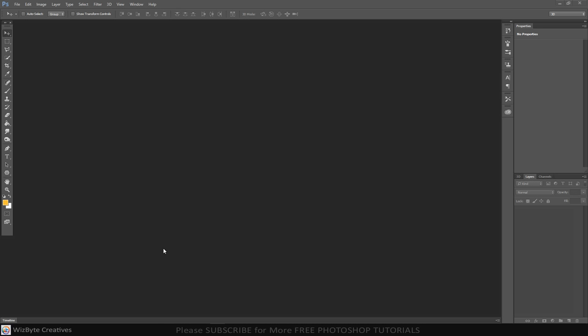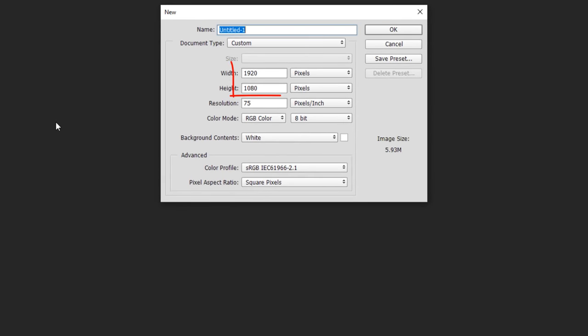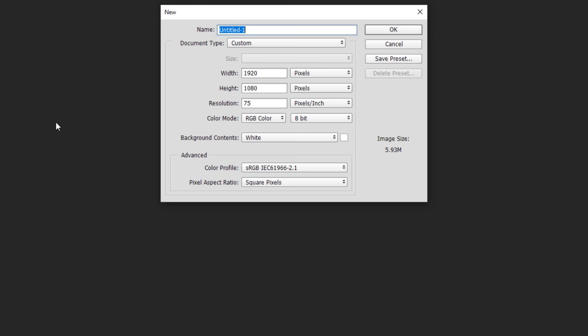The first step is to create a new document by pressing Ctrl or Command plus N. You can also go to File and New. To ensure that your results will look like mine, make the width 1920 pixels and height 1080 pixels and its resolution 75 pixels per inch. The color mode is RGB and 8 bits per channel. The background color is white.